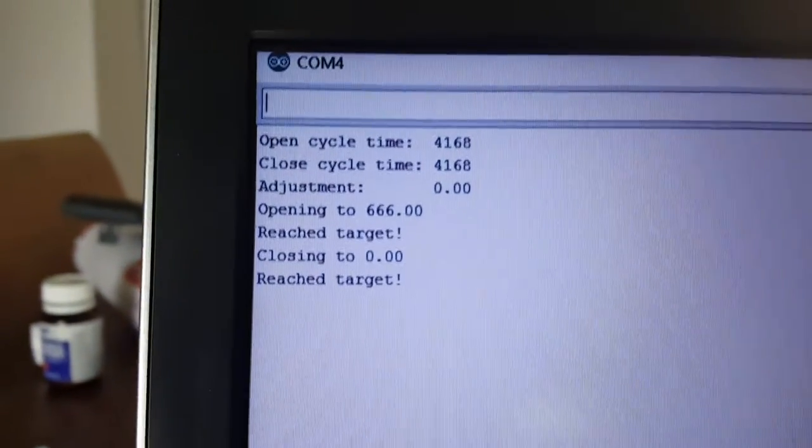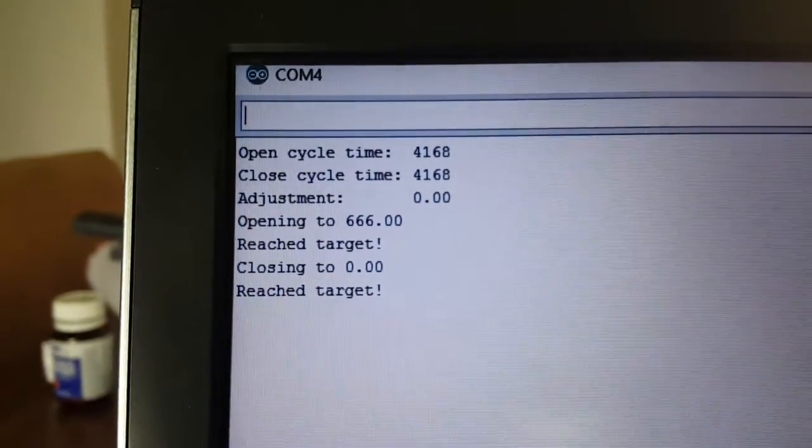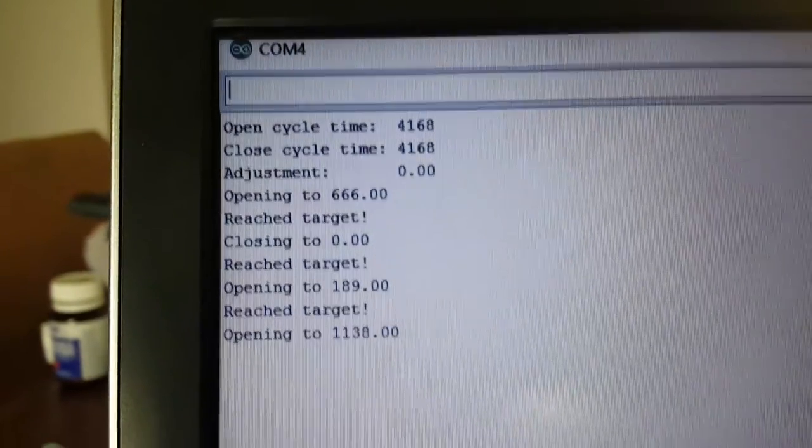So you can see that the closed cycle time is also 4168, so no adjustment required.